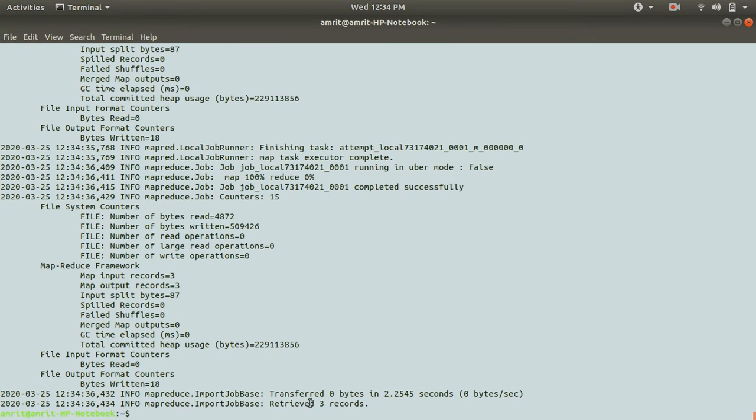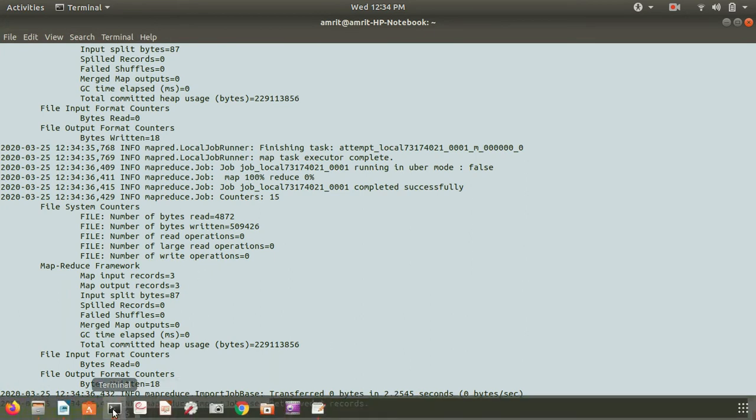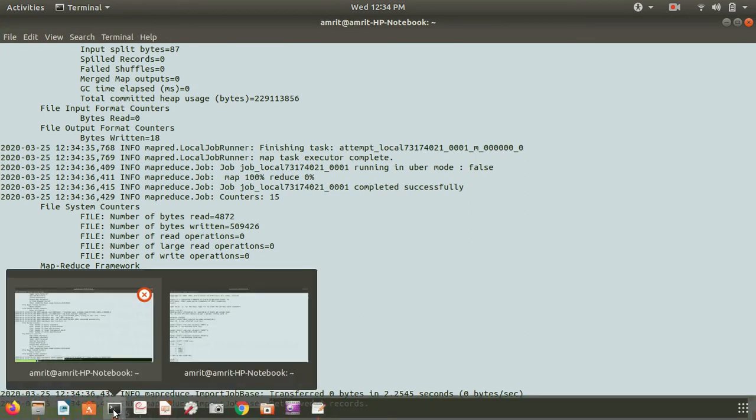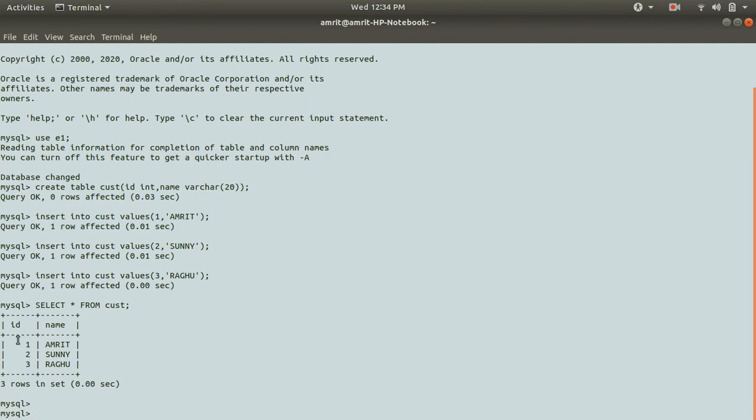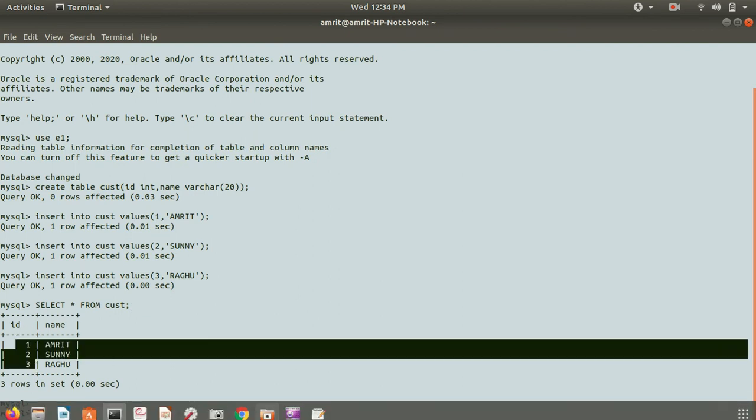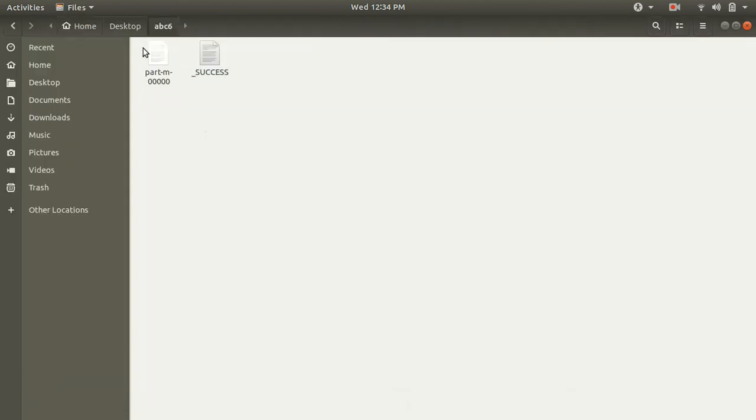Now it's fine. You can see that we have retrieved three records because ID column contains three records: one, two, three.